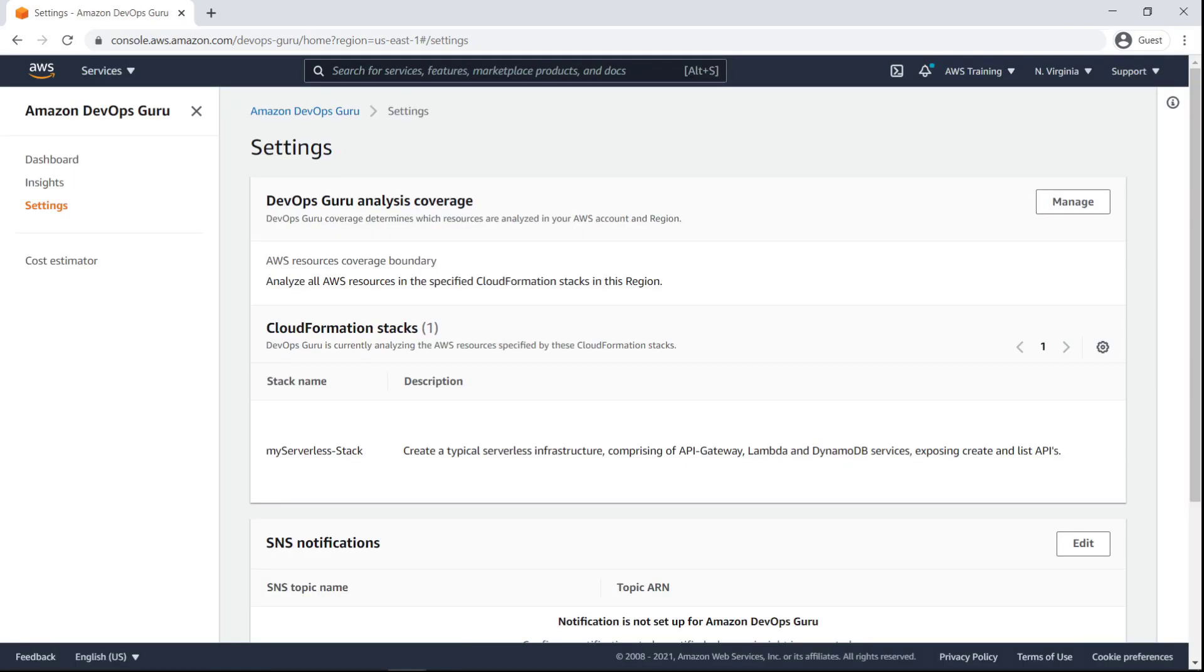It may take up to 24 hours for DevOps Guru to start collecting metrics and determine a baseline to detect any anomalies.